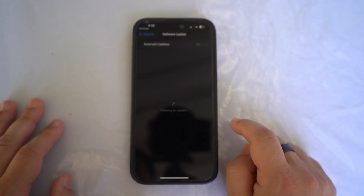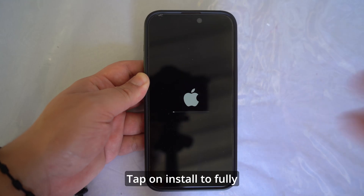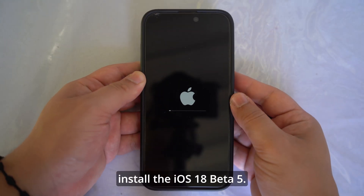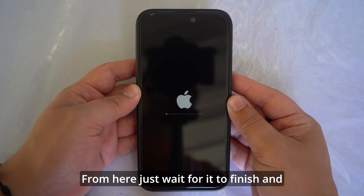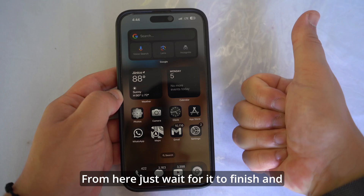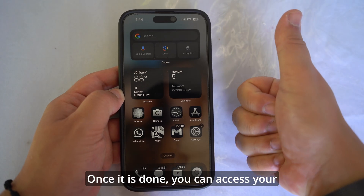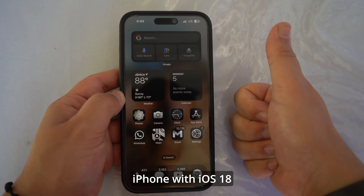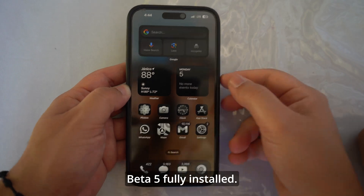Then go to Settings, General, Software Update, and tap Install to fully install iOS 18 beta 5. From here, just wait for it to finish and your phone will restart. Once it is done, you can access your iPhone with iOS 18 beta 5 fully installed.